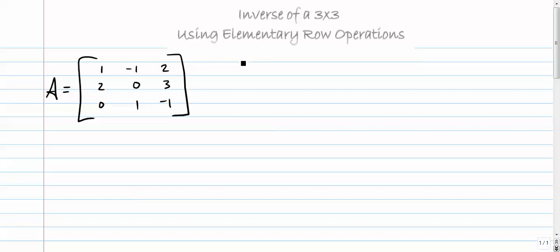In this video we're going to take a look at how to find the inverse of a 3×3 using our elementary row operations.